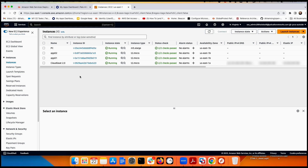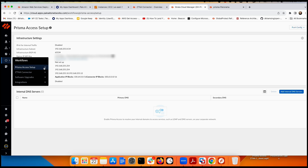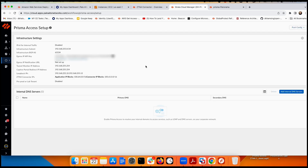Before configuring the ZTNA connector in Prisma Access, you need to configure the pool of application IP and connector IP addresses. Go to Workflow, then Prisma Access settings. We recommend using the IP address ranges 164 and 165 — 164 for the application pool and 165 for the connector. Once done, push the configuration to the cloud, then you can configure the ZTNA connector.